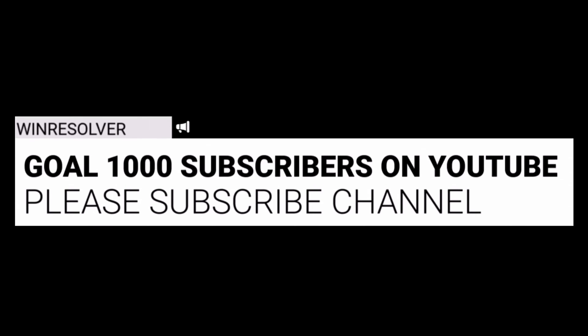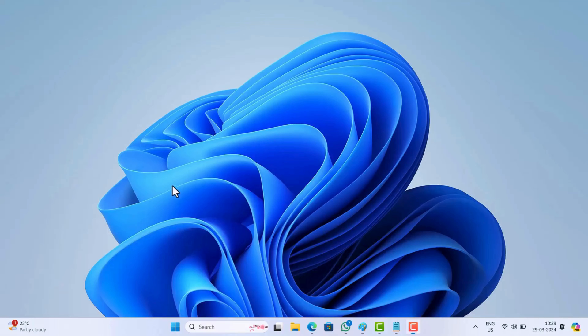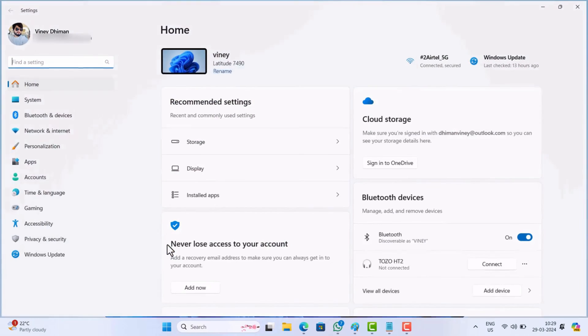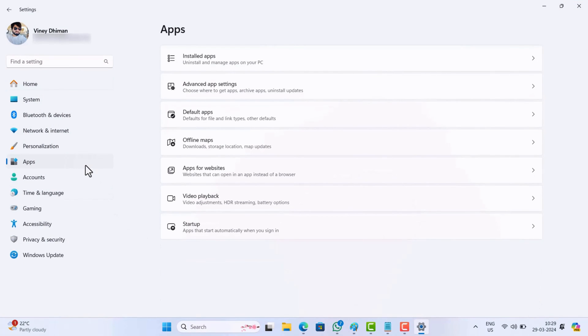All right, open the Settings app. In the Settings app, switch to Apps and then on the right side select Advanced App Settings.